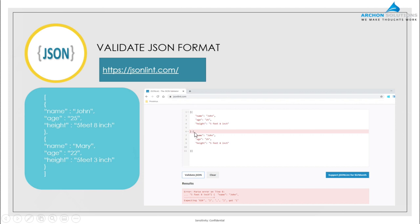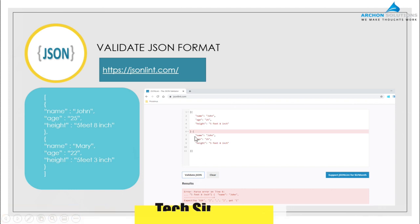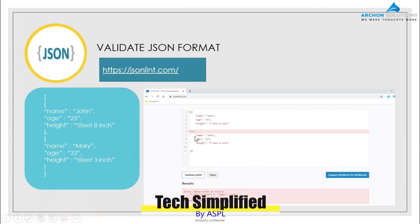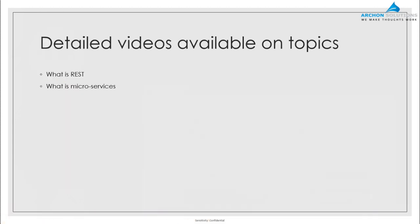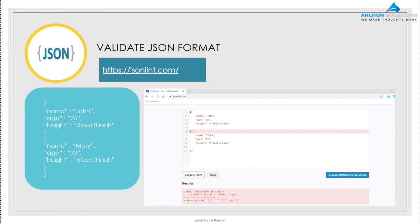I'm deliberately going to introduce some error into the JSON I've pasted — I've removed the comma between the two objects. Now if I validate, it will clearly tell you there is a syntactical error in the format submitted. This way you can always make sure you have a well-formed JSON format.